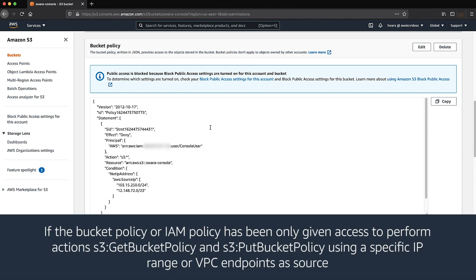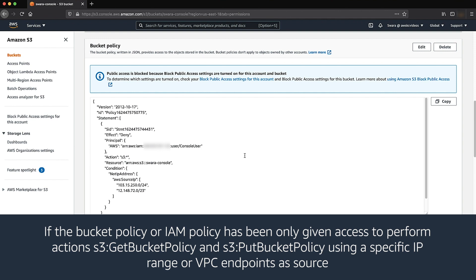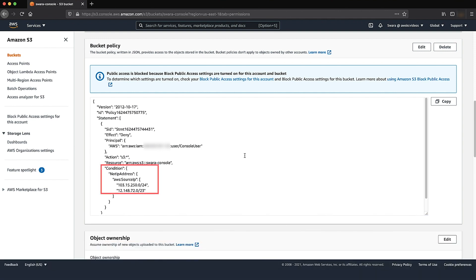Note: if the bucket policy or IAM policy only grants access to perform S3 GetBucketPolicy and S3 PutBucketPolicy using a specific IP range or VPC endpoint as the source, make sure you are making the request using an allowed IP address or VPC endpoint. If you're using a VPC endpoint, also check the VPC endpoint policy to confirm it is not denying S3 GetBucketPolicy and S3 PutBucketPolicy actions.